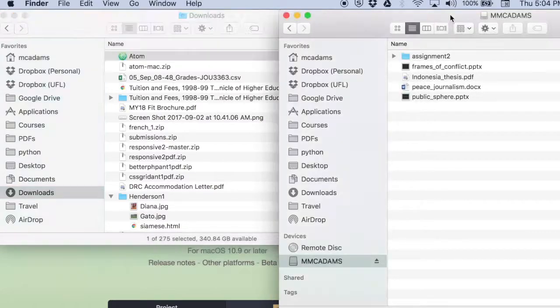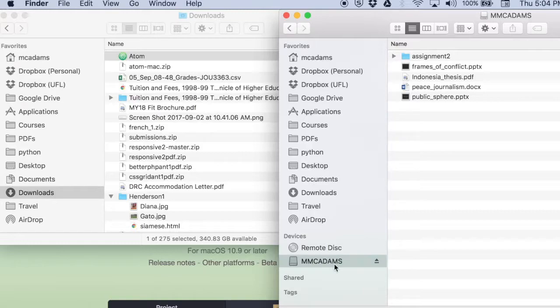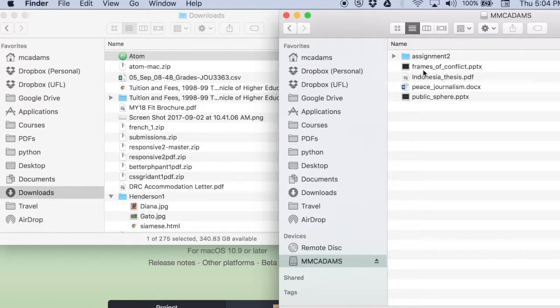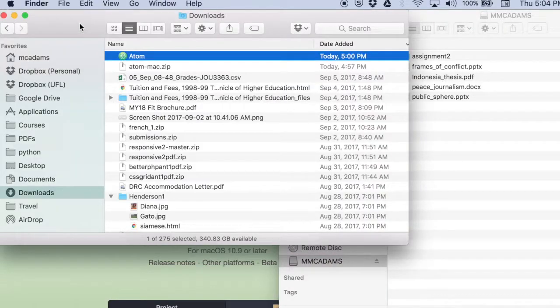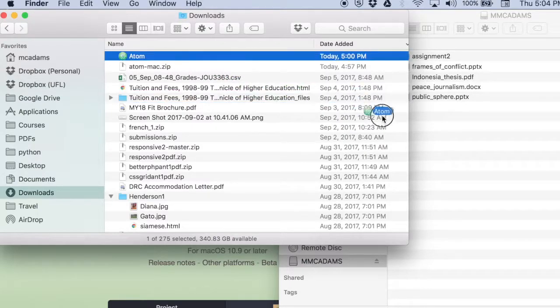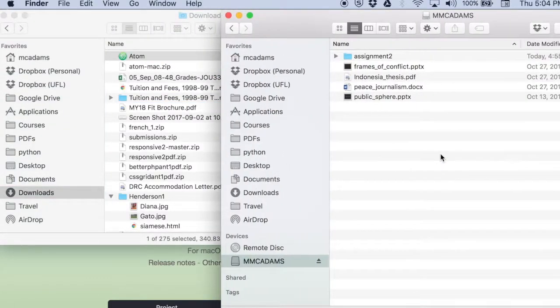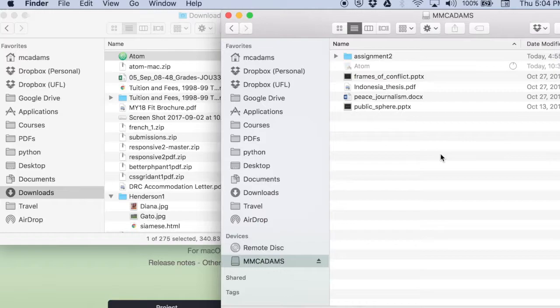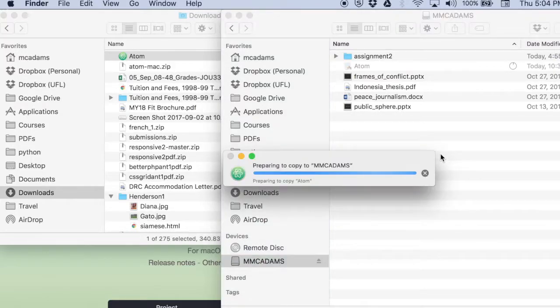So this is my USB thumb drive. You can see down here it's named M McAdams and this is what's on it. So I'm going to go into downloads and just drag the Atom with the little green icon. I'm going to drag it over here and it's going to copy it.